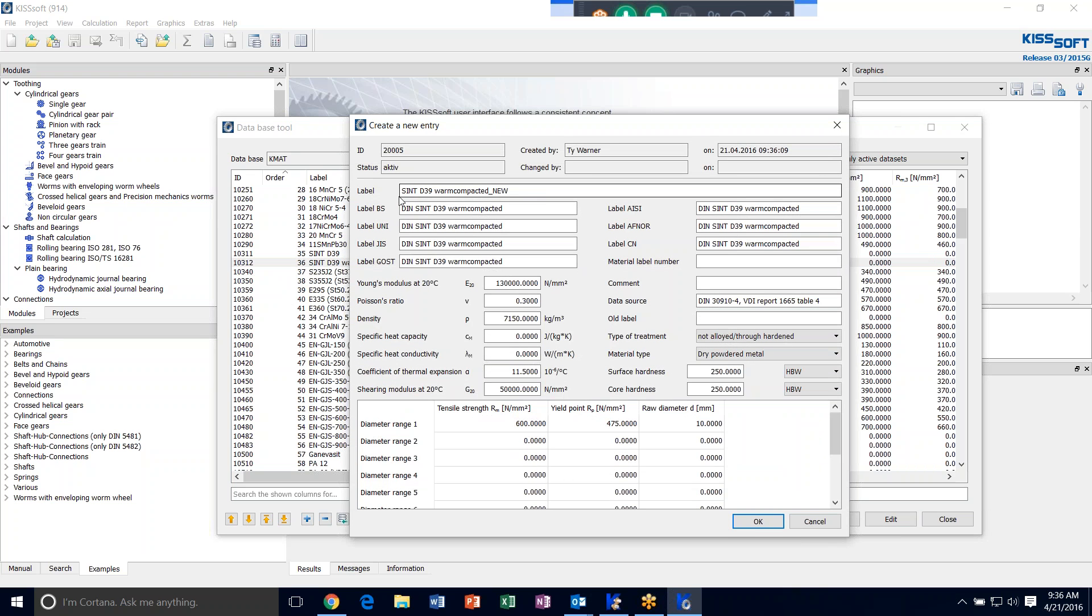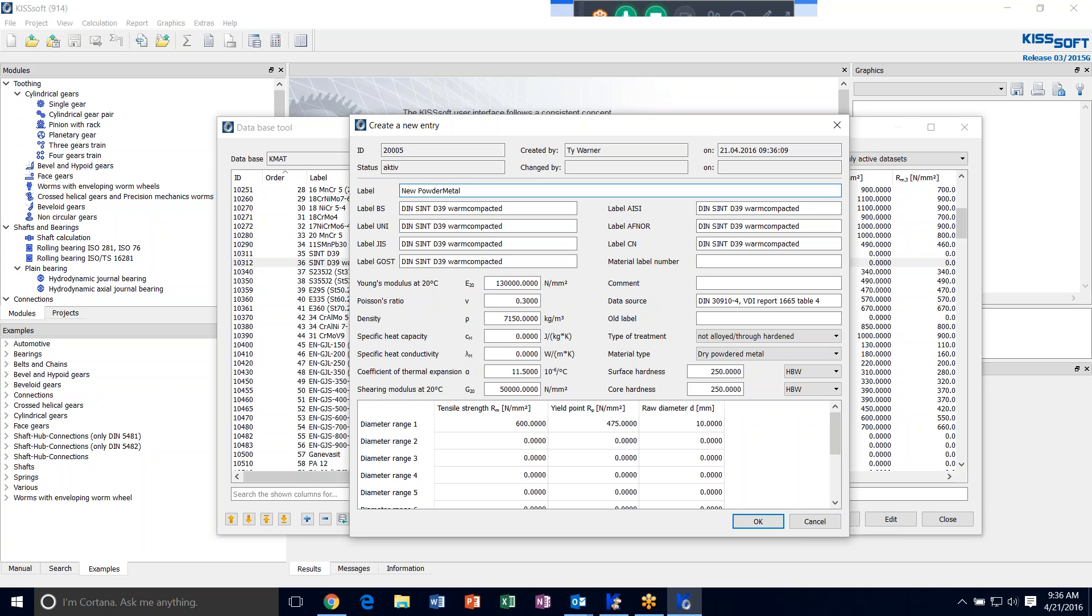Here it comes up with that label and you can change the label for all of these. We're going to call this New Powder Metal D4230 Example.